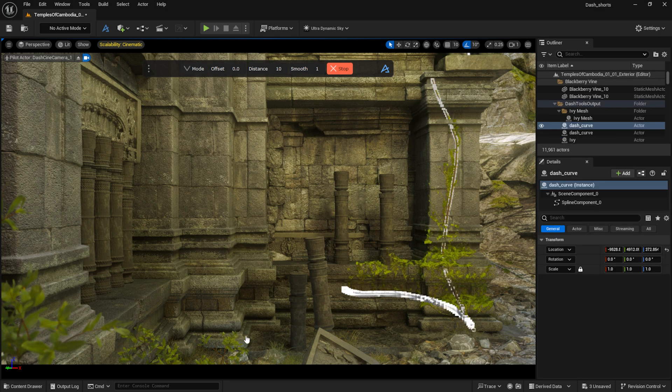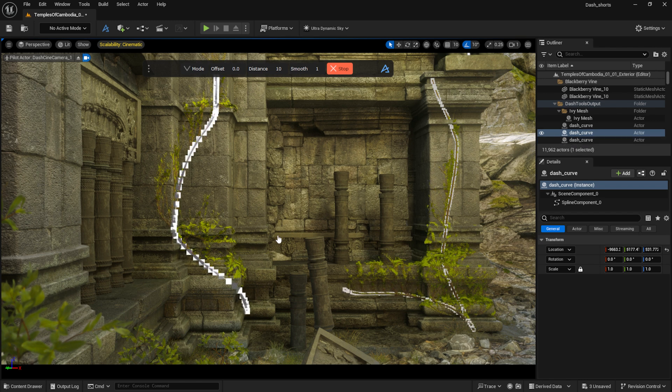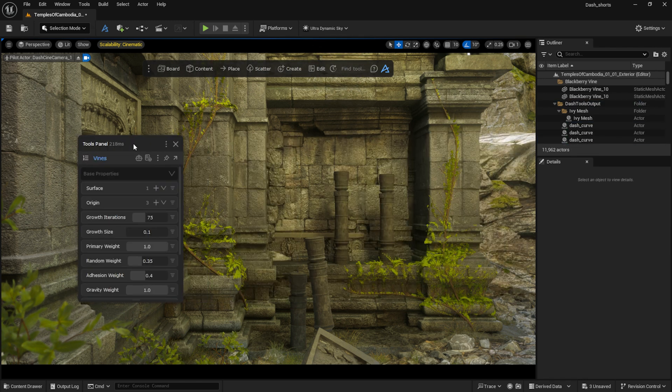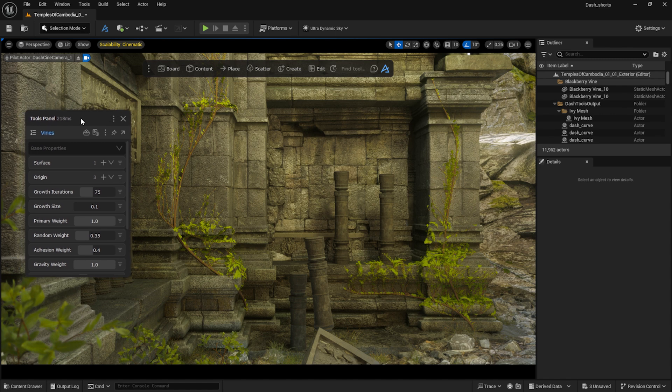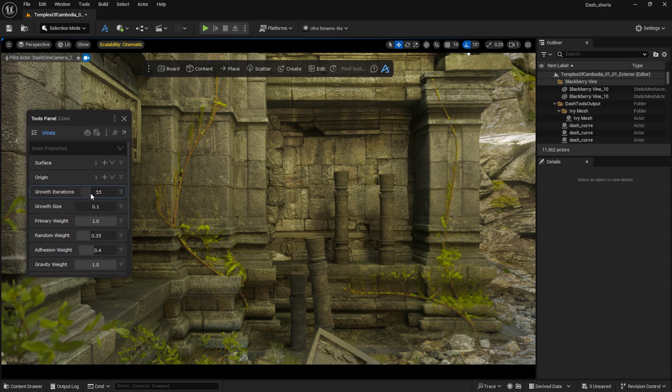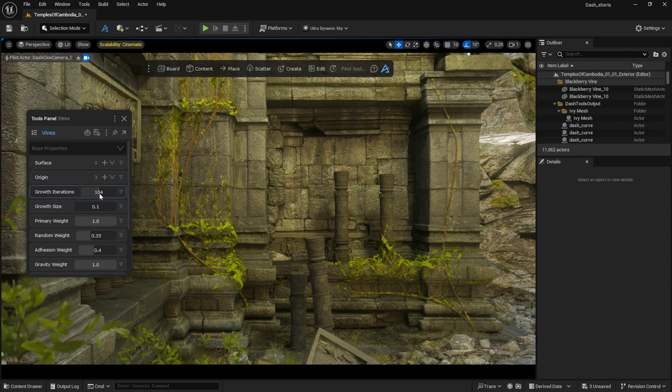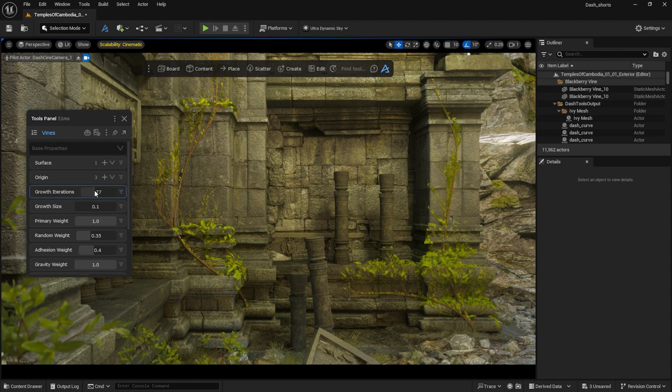As you can see, vines have been generated along the wall. Now we can adjust a lot of settings, such as the Growth Iterations, which controls the density of the smaller branches, or the growth size.